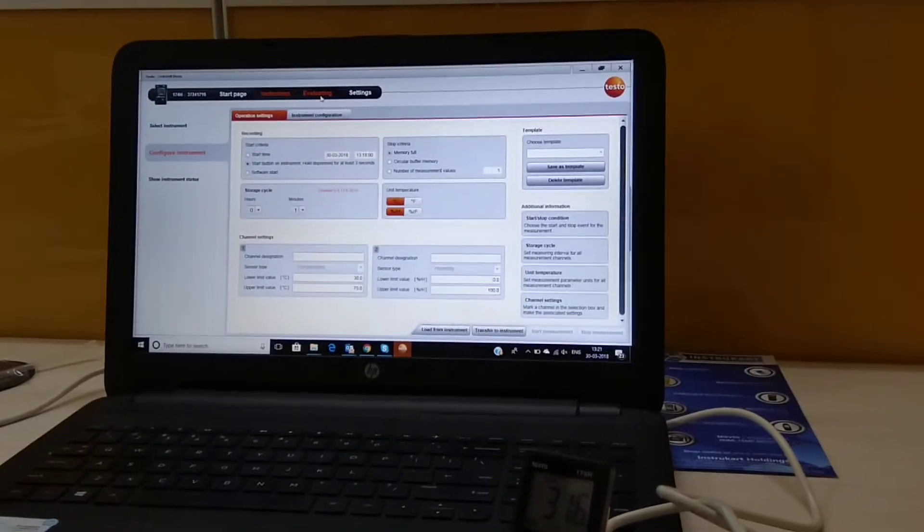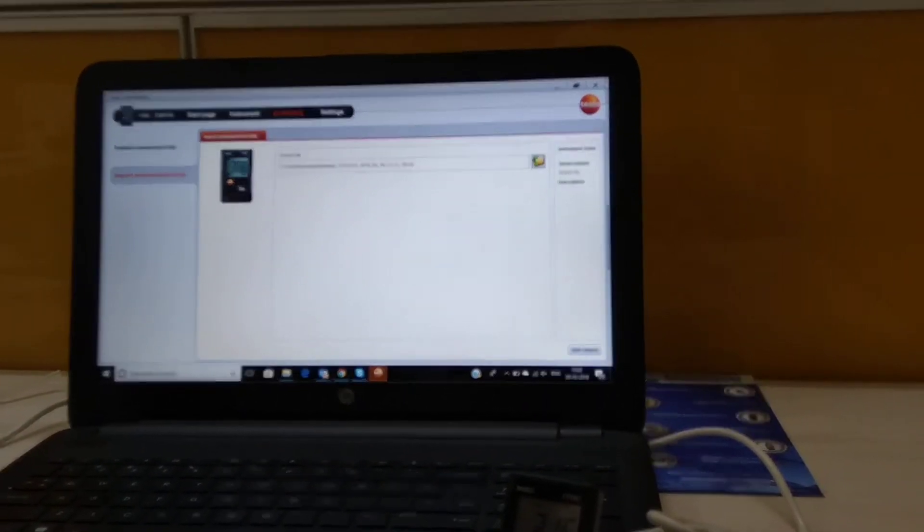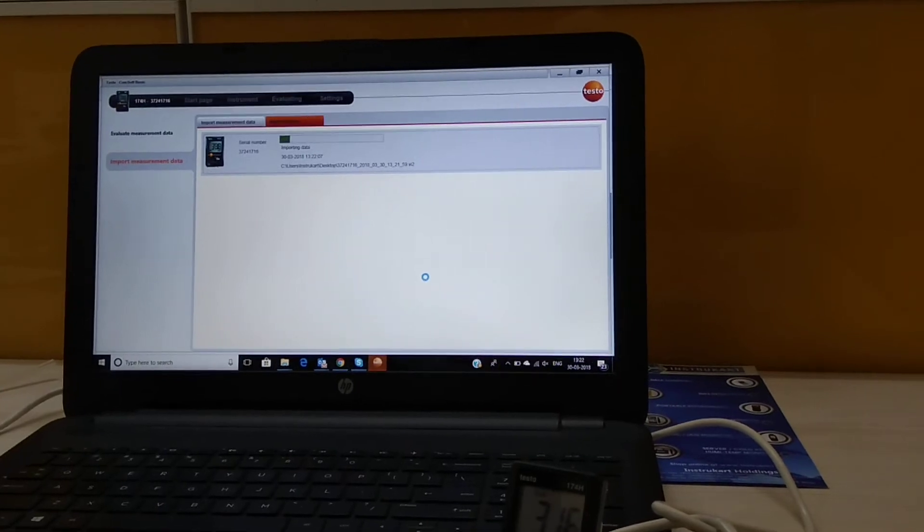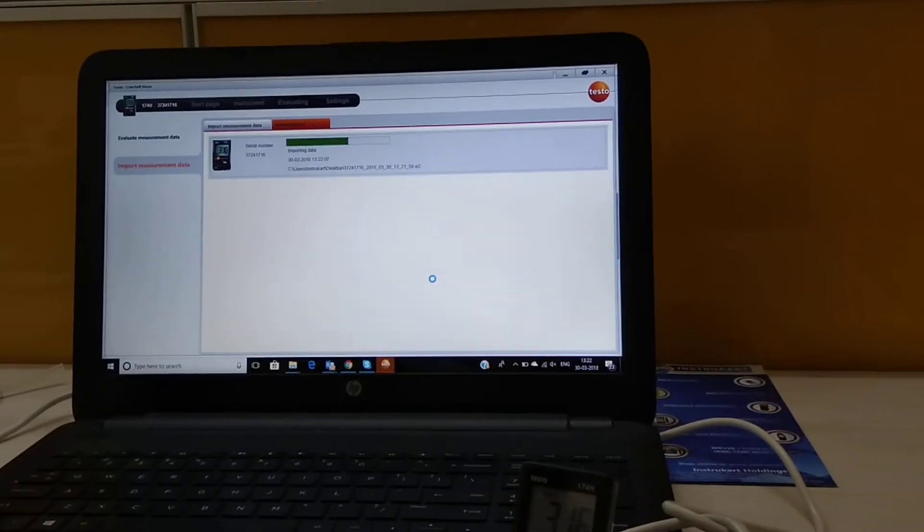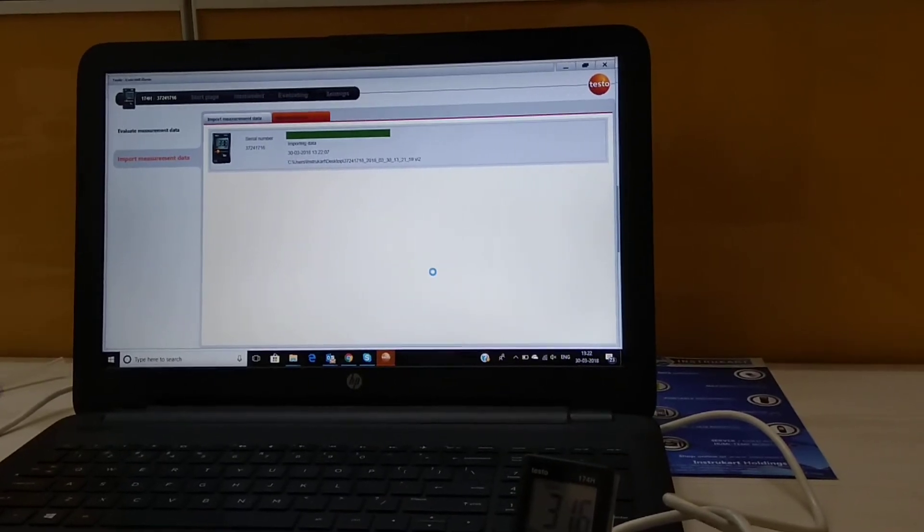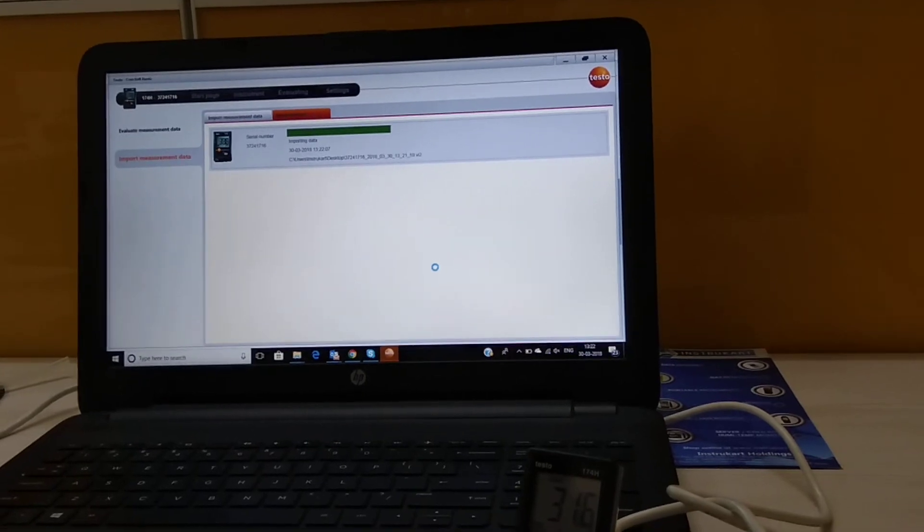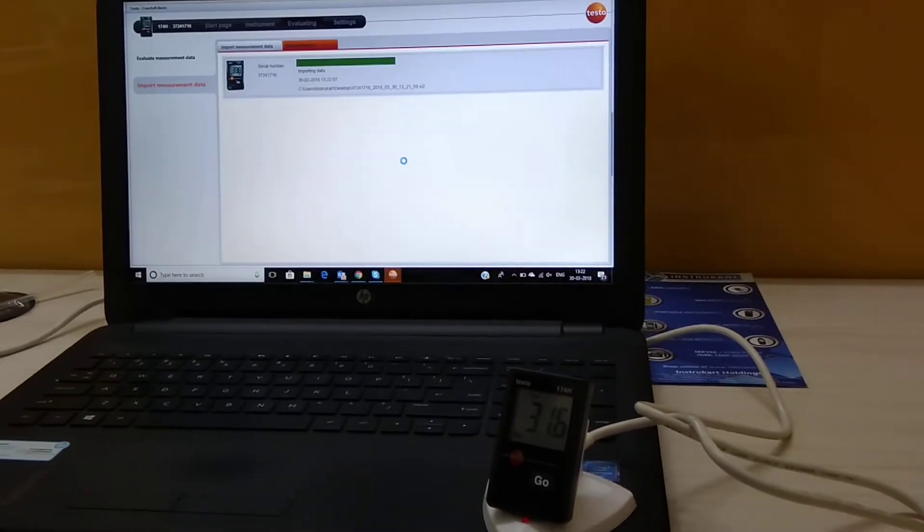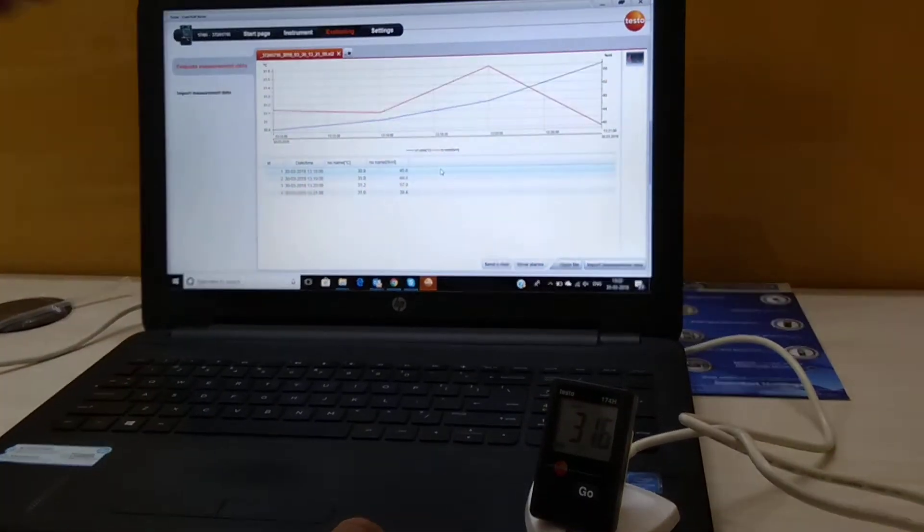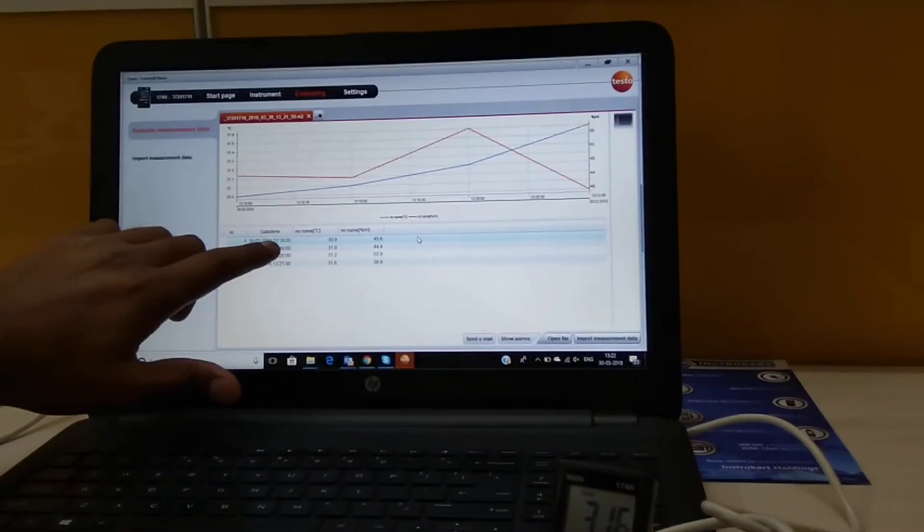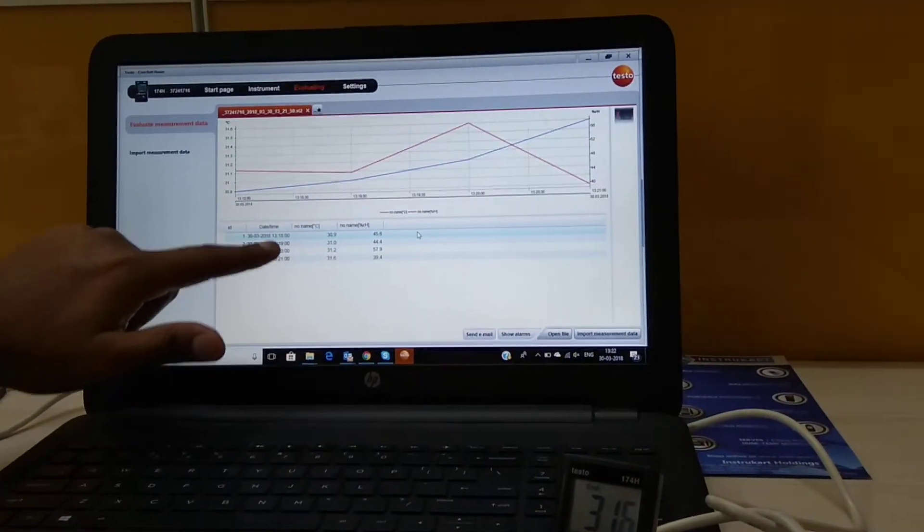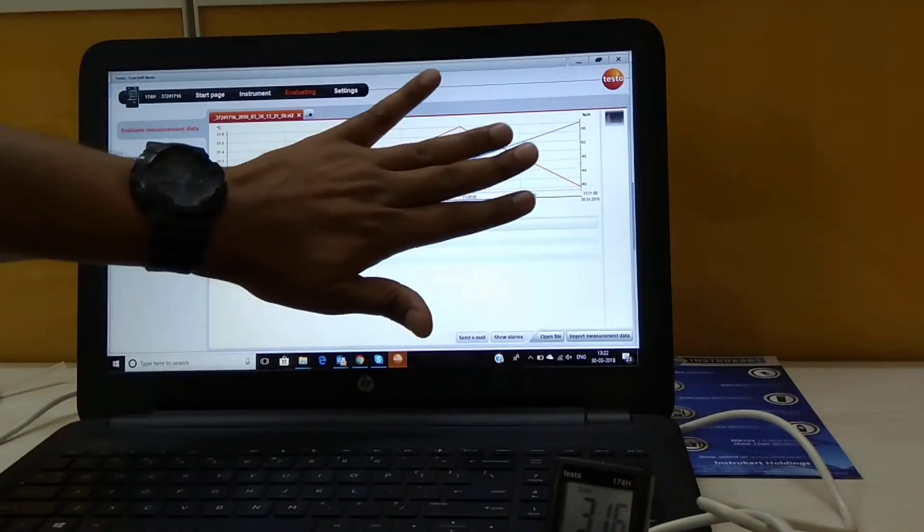For the data you have to go to evaluating, import measurement data, and you have to click on this part, start import. So you can see that the importing is currently going on. You can see that there are four records which have been generated, so it means four records generated at an interval of one minute, and I can also see the graph over here.